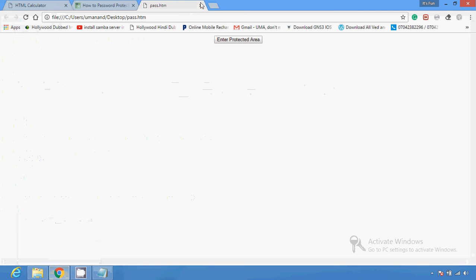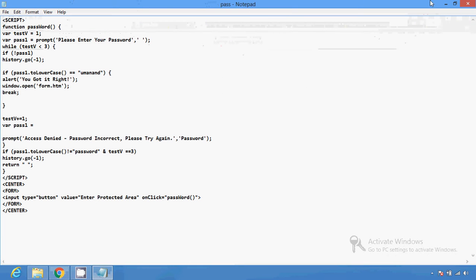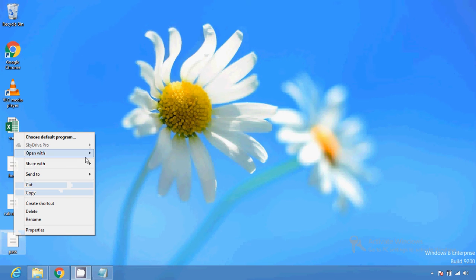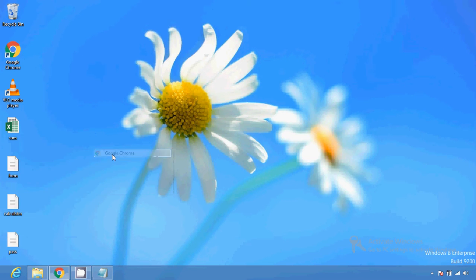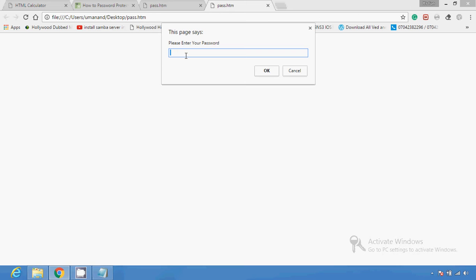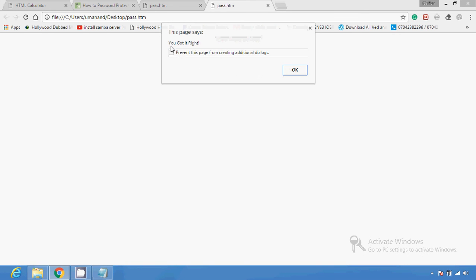So there are two types of methods you can use to protect your web page. Now I am going to open this page and show you how this works. I'll open it in Google Chrome browser. You can see an 'Enter Protected Area' button appears, meaning this page is protected. I am going to click on it — you can see a password input option appears. I enter the password and click OK. You can see the message 'You got it right' appears.